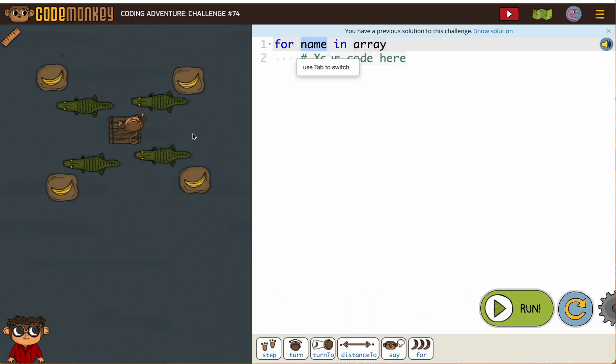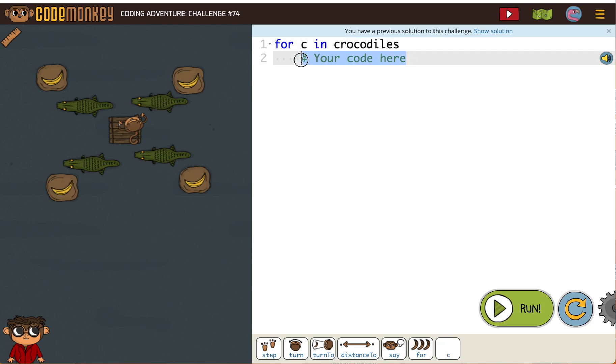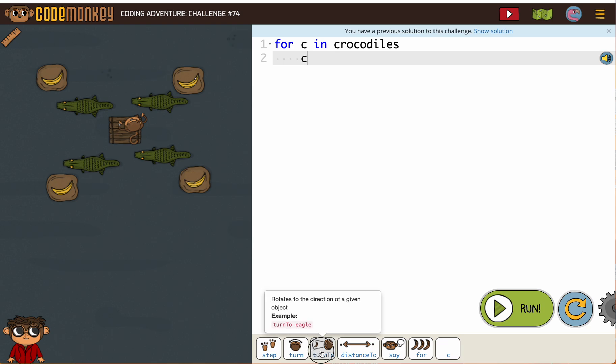For C in crocodiles, C turn to the raft.